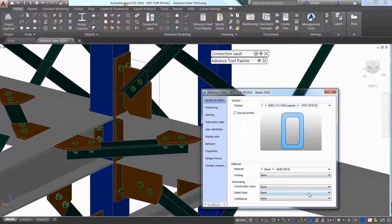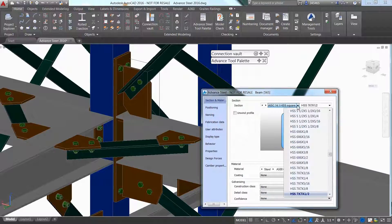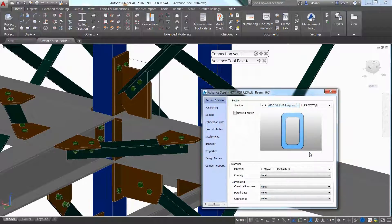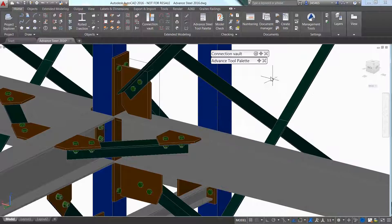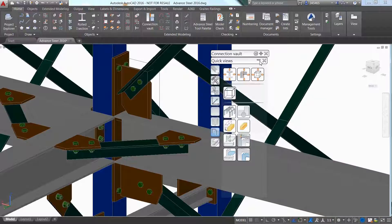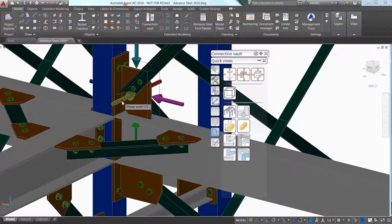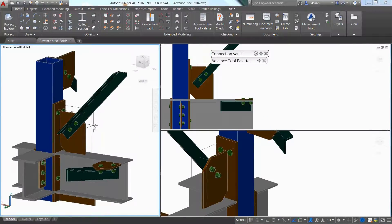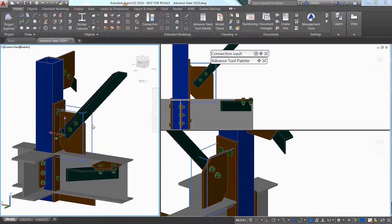By navigating through the different options offered in the Properties dialog box, it is easy to adjust the connection by defining a different gusset shape or modifying the bolt's quantity, which immediately affects the gusset size.